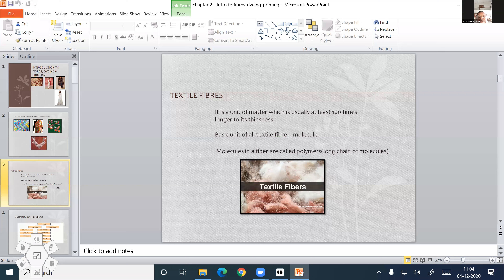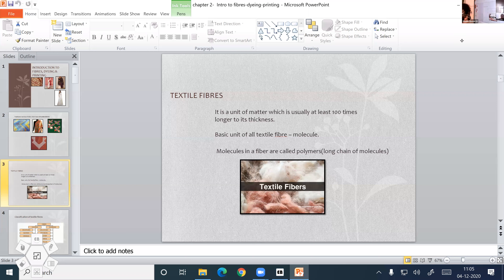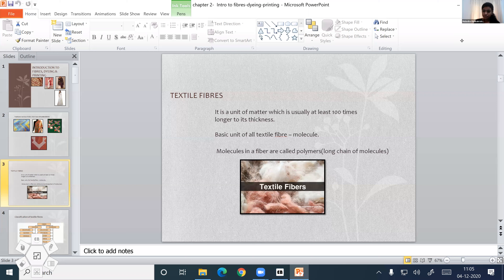Then, who is going to tell me the classification of textile fibers? We have classified them into two. Fibers are divided into two: natural and manmade. The natural is divided into cellulosic, protein, and mineral, due to its chemical composition.